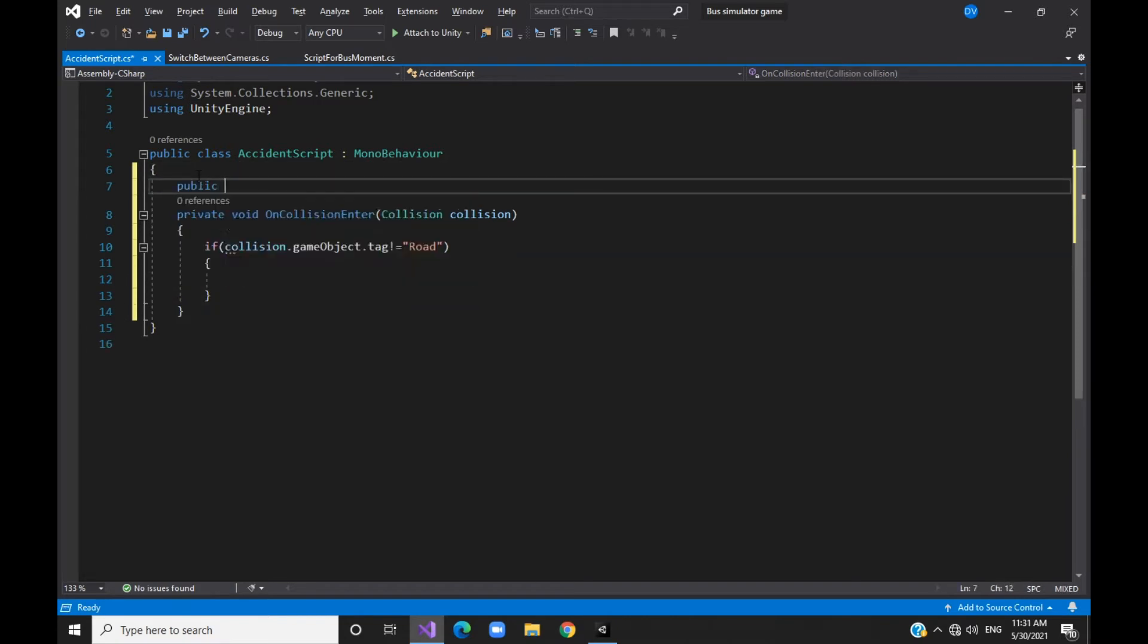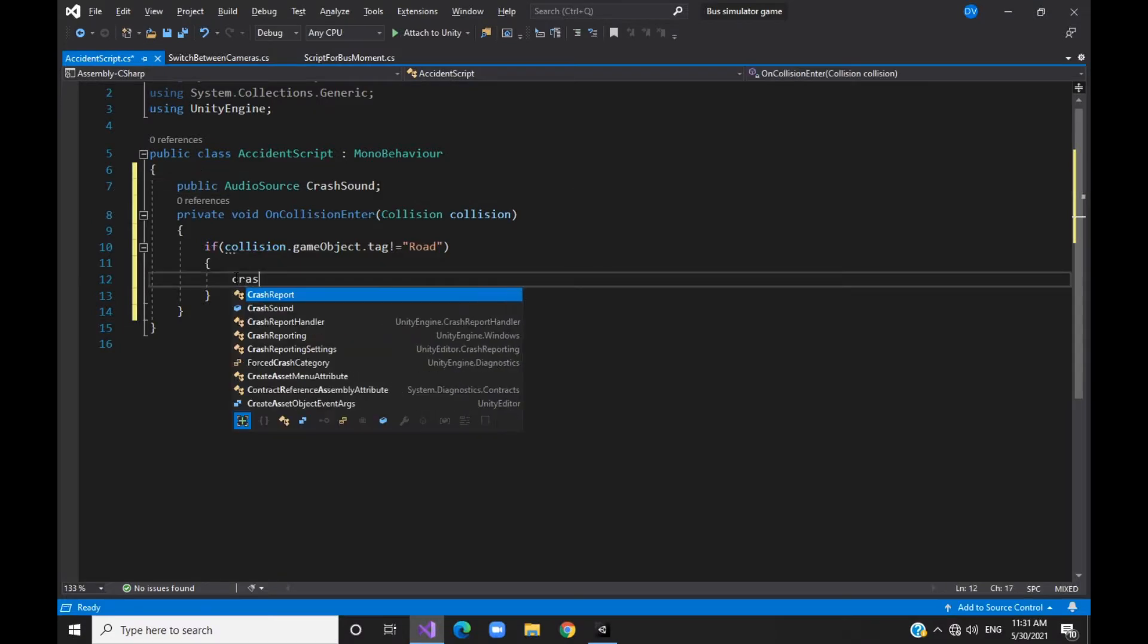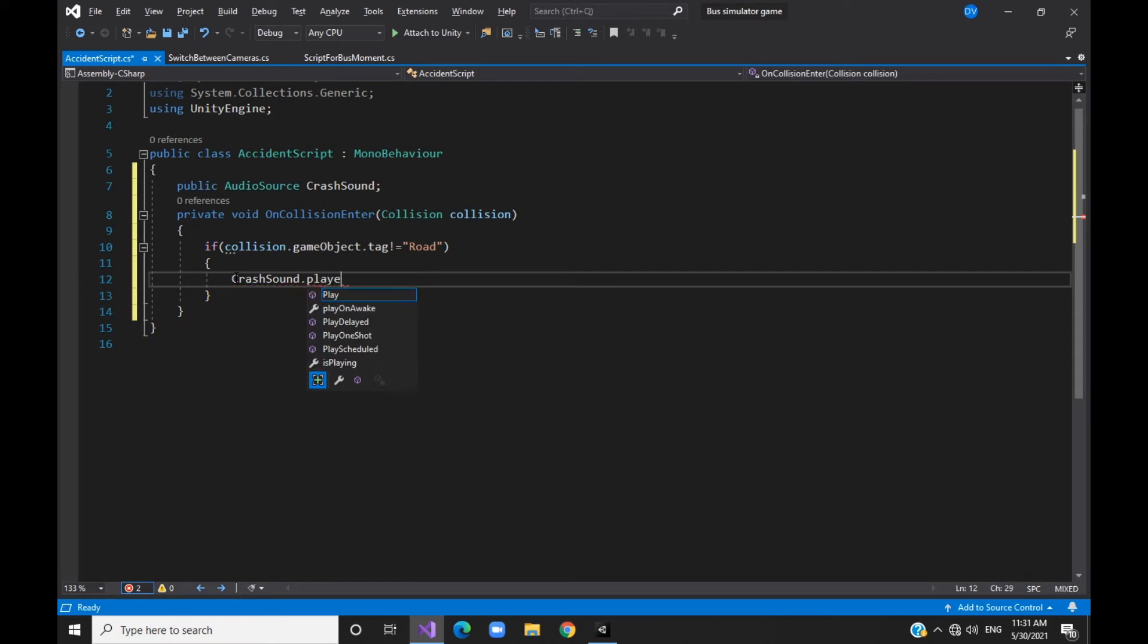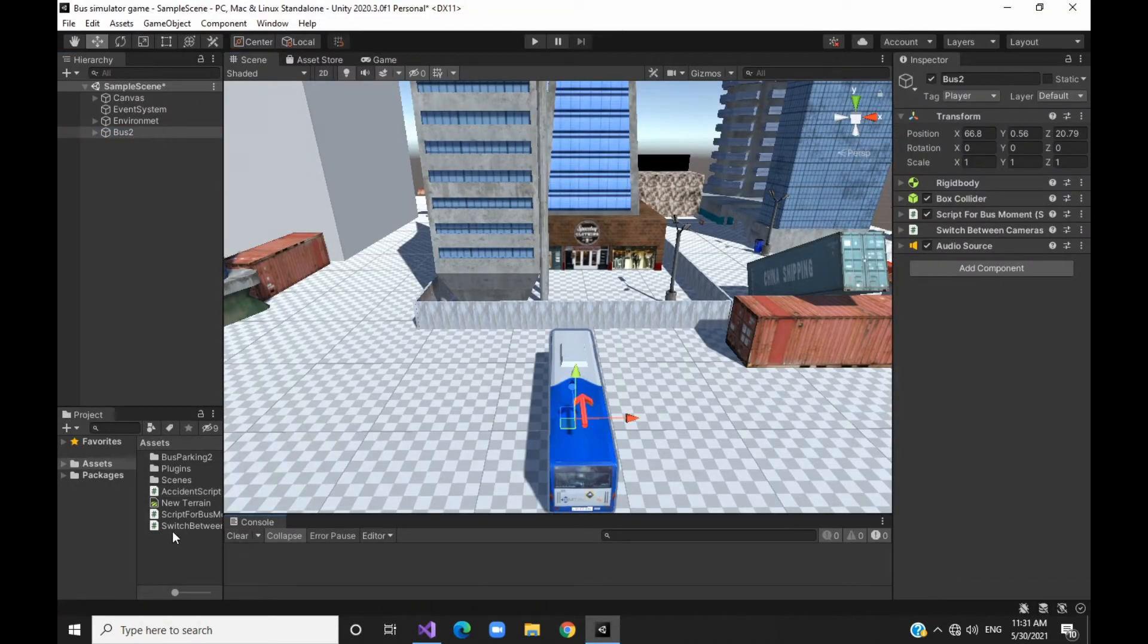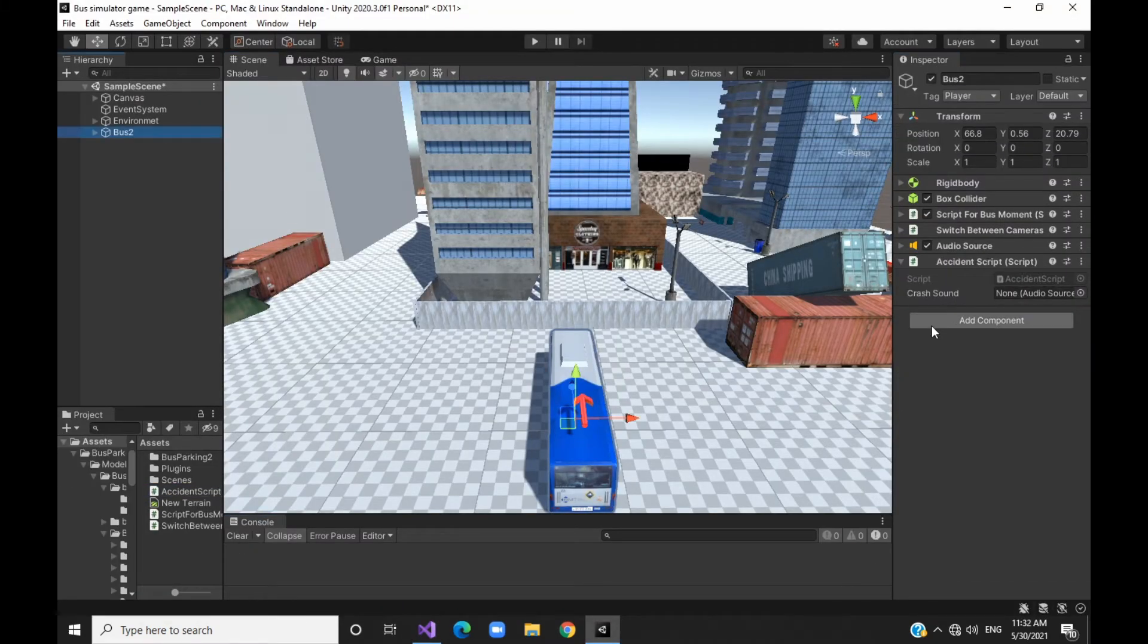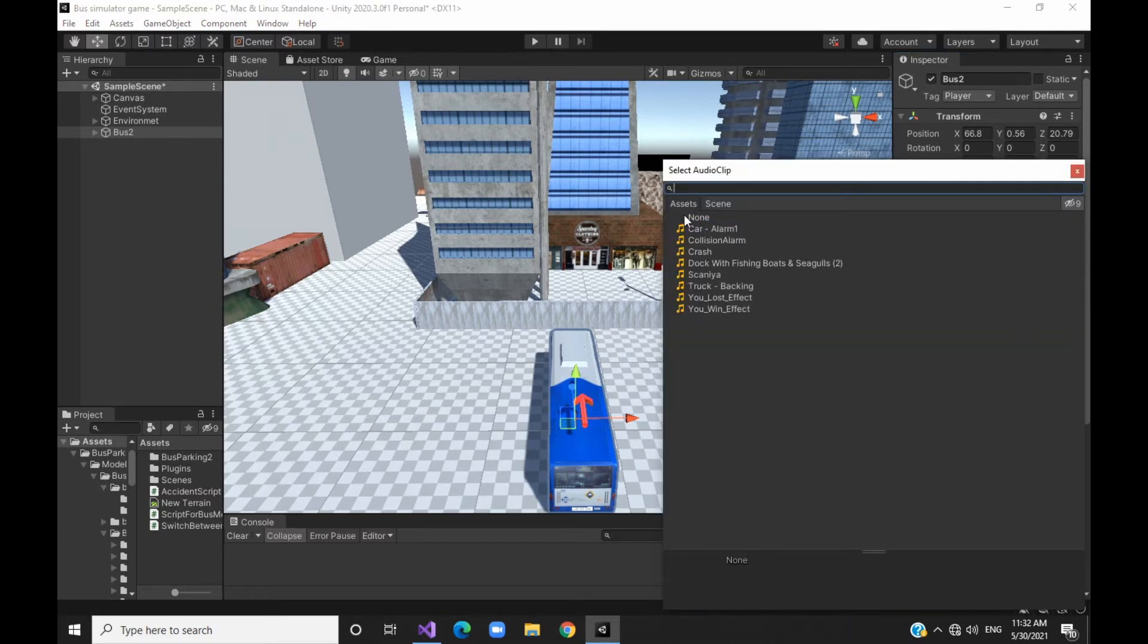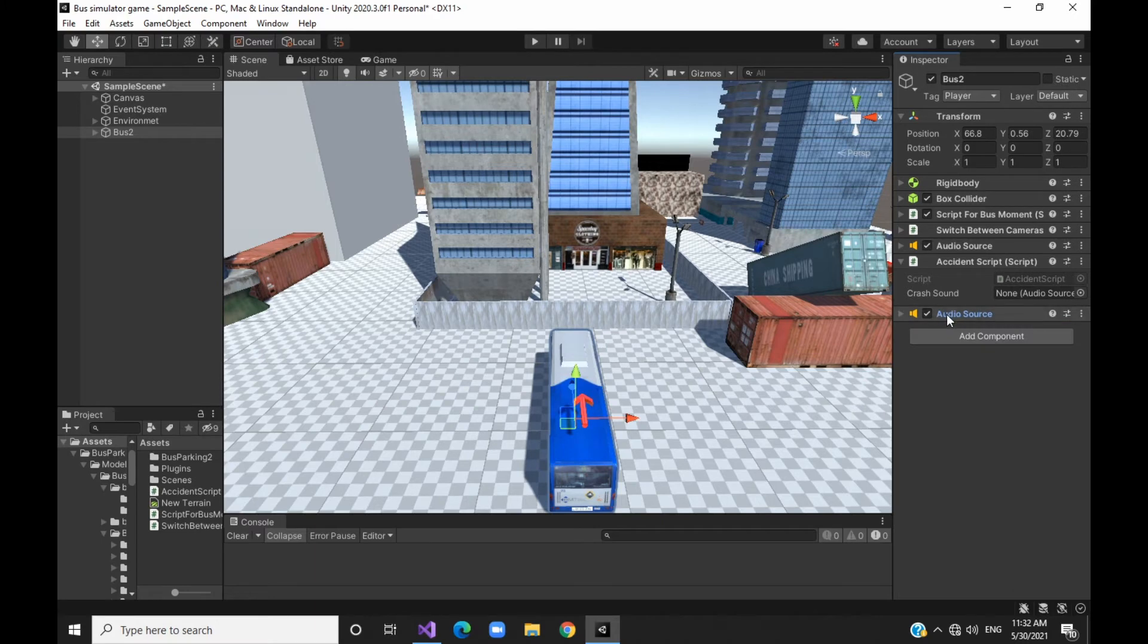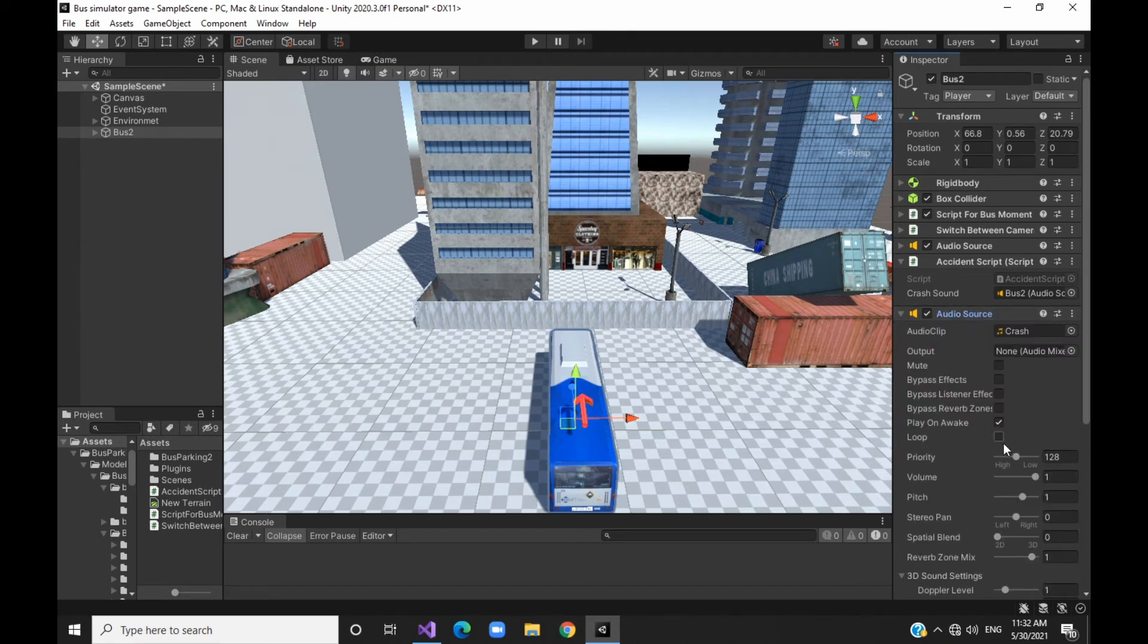Drag the next component and reference it in the final script. Drag the crash sound into the audio source and disable the play on awake.